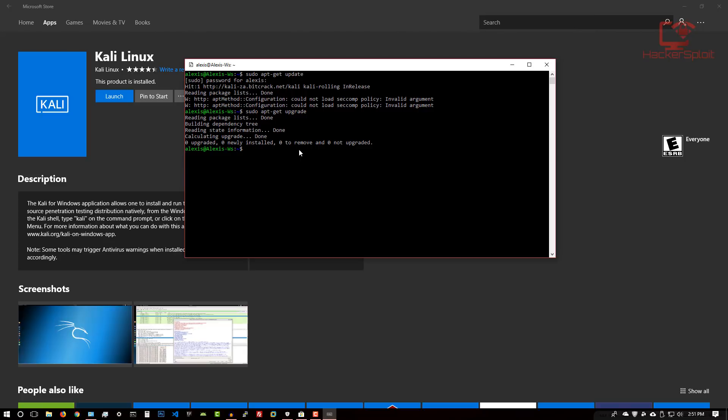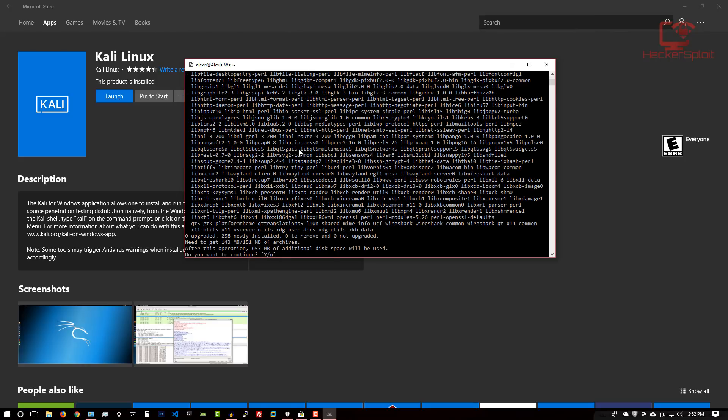By default, this does not have any penetration testing tools pre-installed. To get it installed is really very simple. You could just do sudo apt-get install. Let's see something really simple, because I don't want to install something like Metasploit framework, that will take a while. I'm just going to try Wireshark. Hopefully that's in the repositories. I'm just going to enter. As you can see, yes.